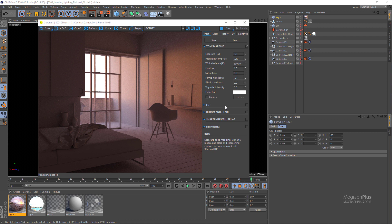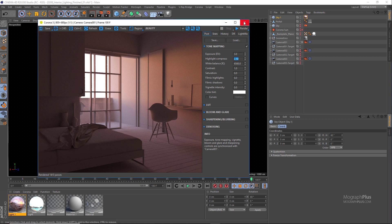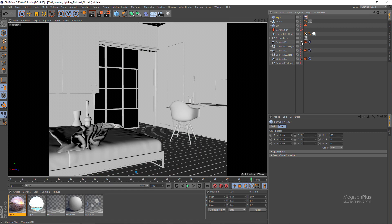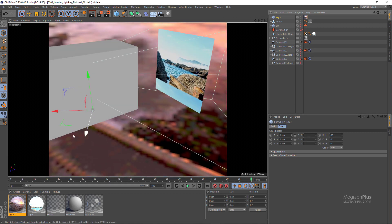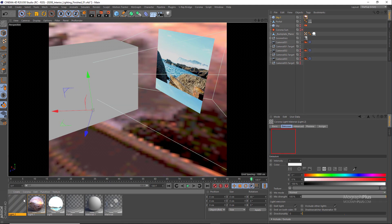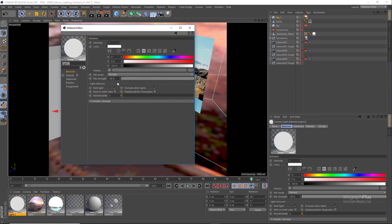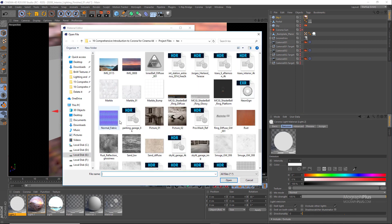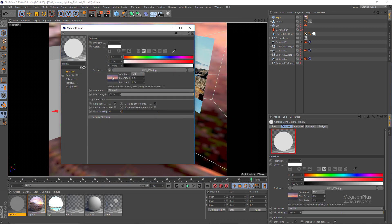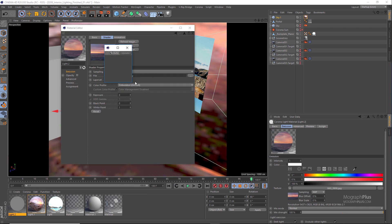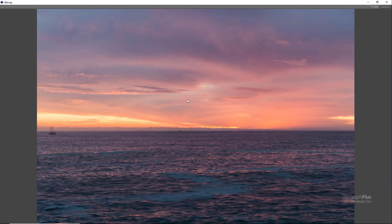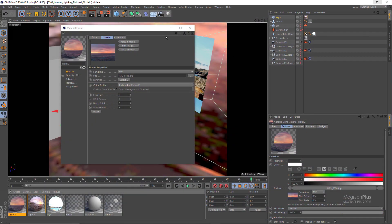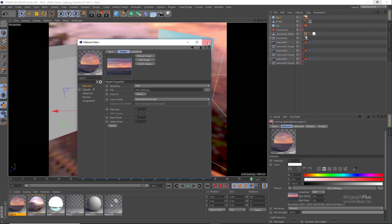For now let's enable our background geometry which was called backplate plane. Create a new light material and load this bitmap from HDRI Heaven, which is actually one of the backplate images for the Sky is On Fire HDRI that we worked with previously as the emission texture. All the HDRIs actually on HDRI Haven are free, so it's an amazing website, HDRIHaven.com.